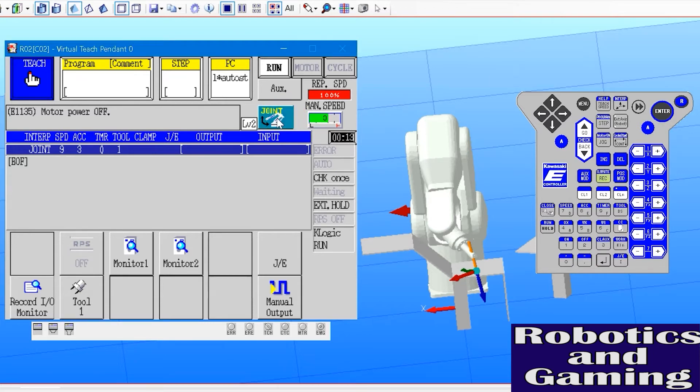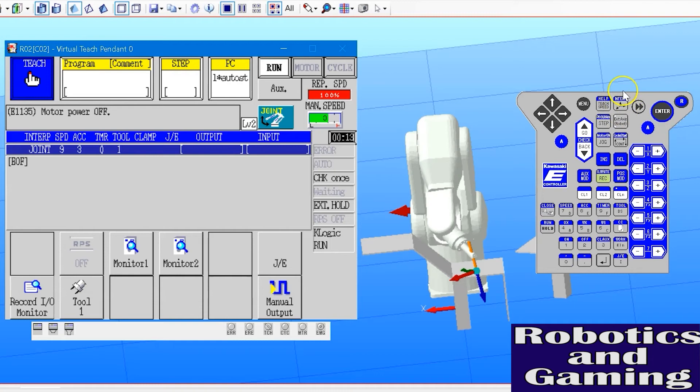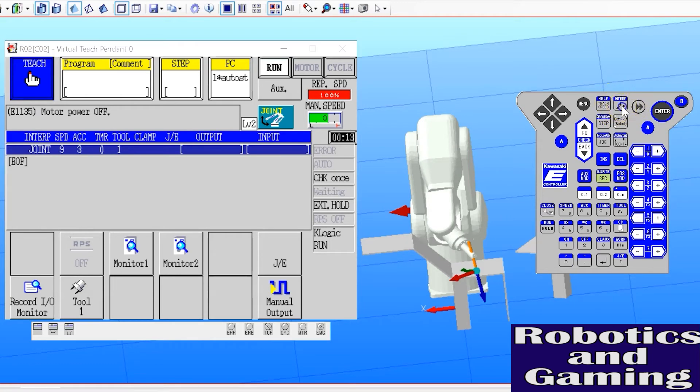Alternatively, I could have used the coordinate system button on the teach pendant keypad here. By pressing it, it also cycles through the available coordinate systems for jogging. In this case, I've chosen joint.